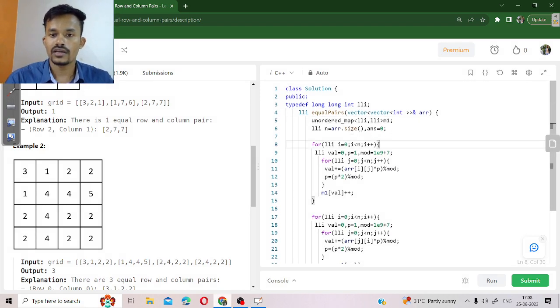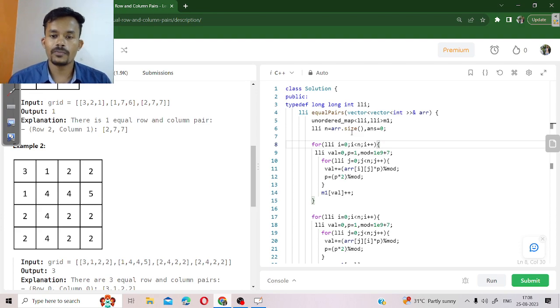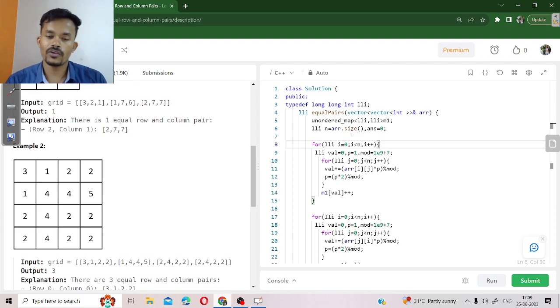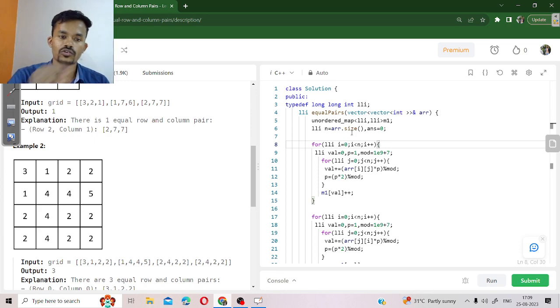Here we are creating an ordered map or you can say hash map in which we are going to calculate the frequency of every element belonging to a particular row.